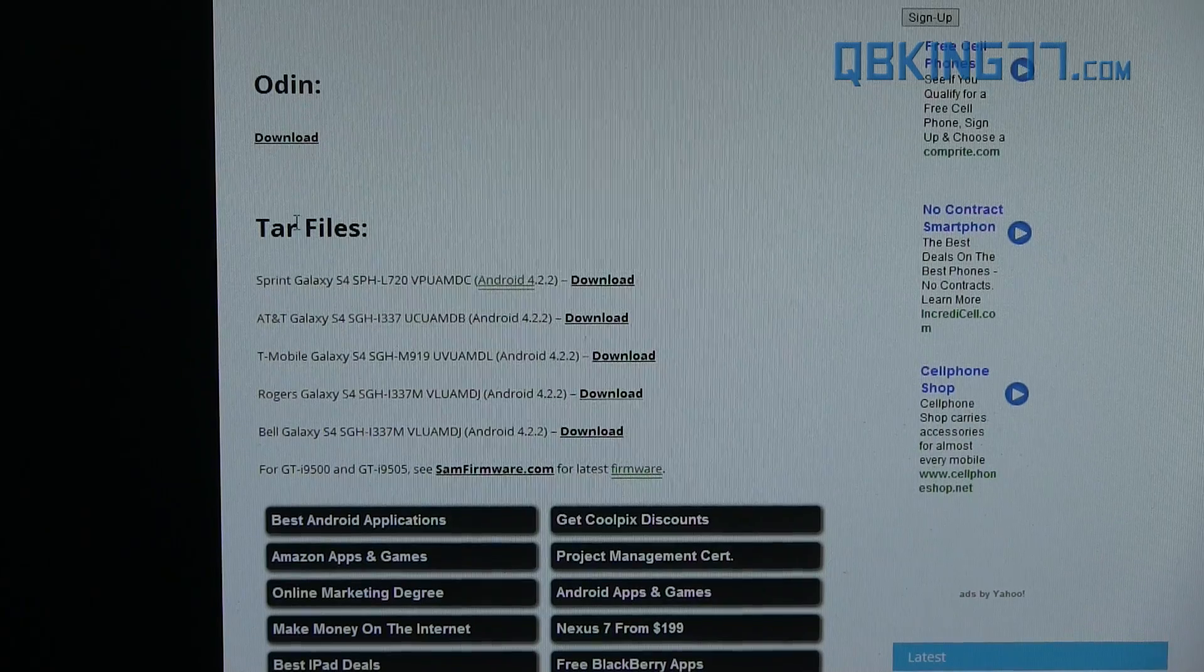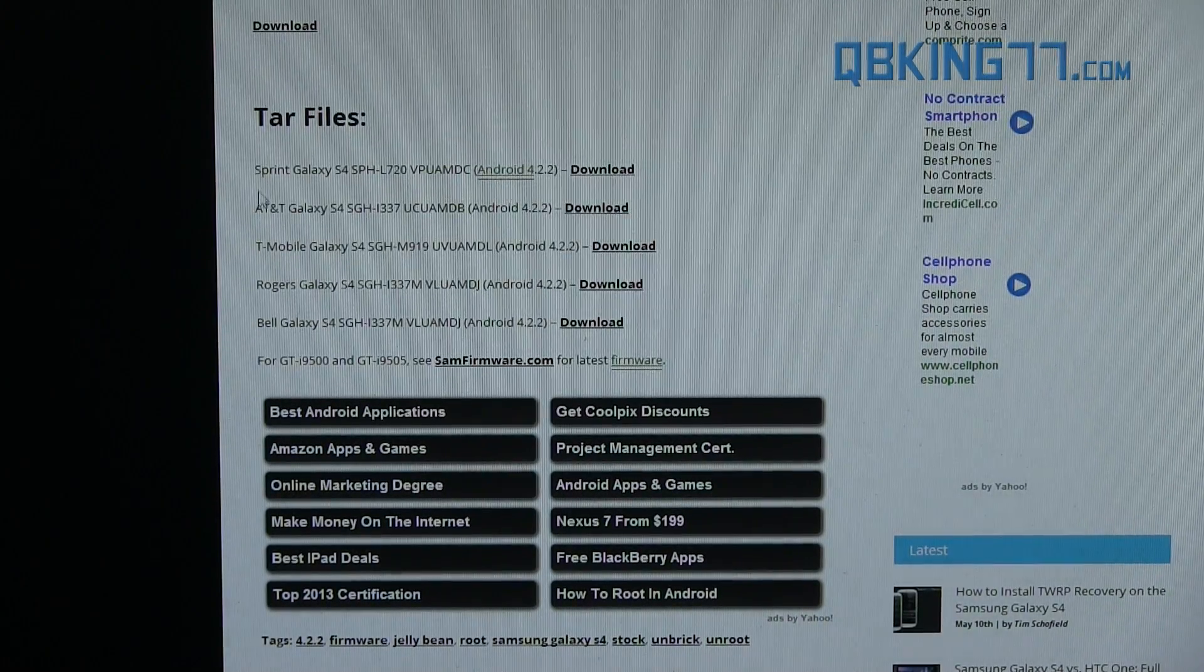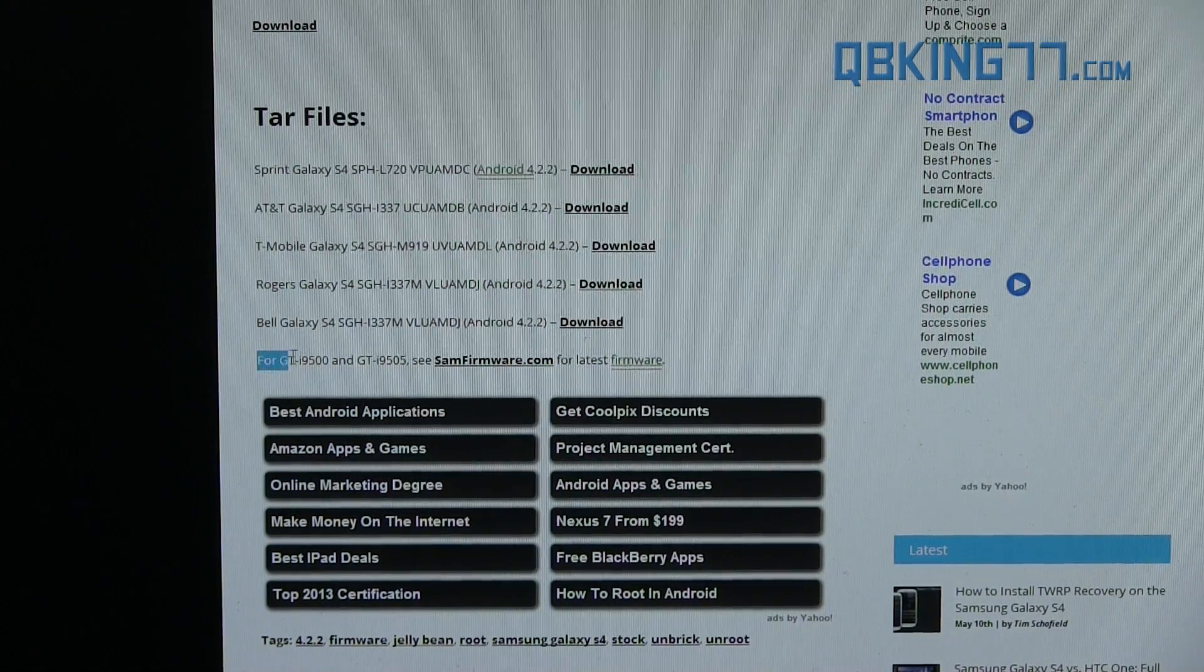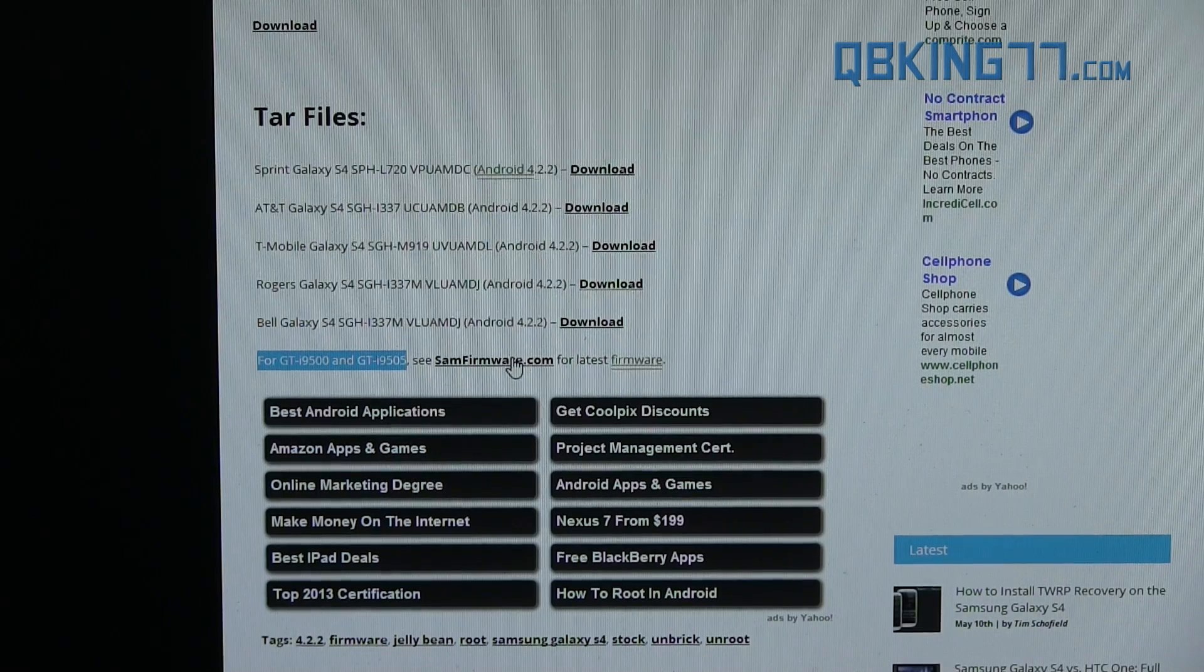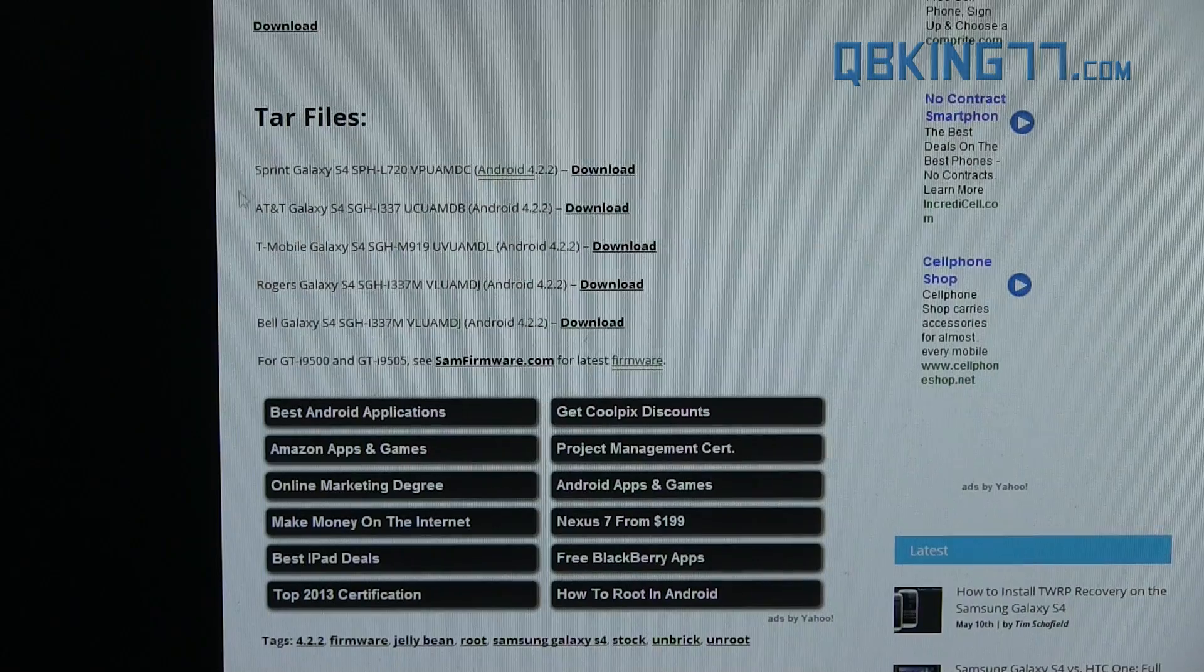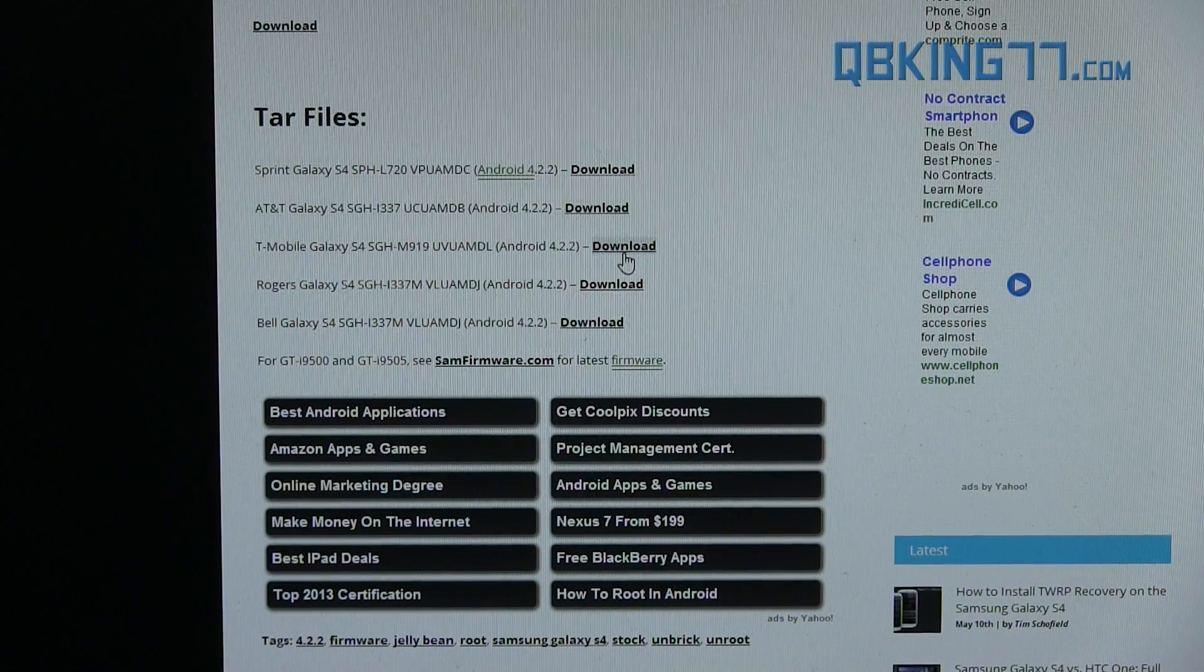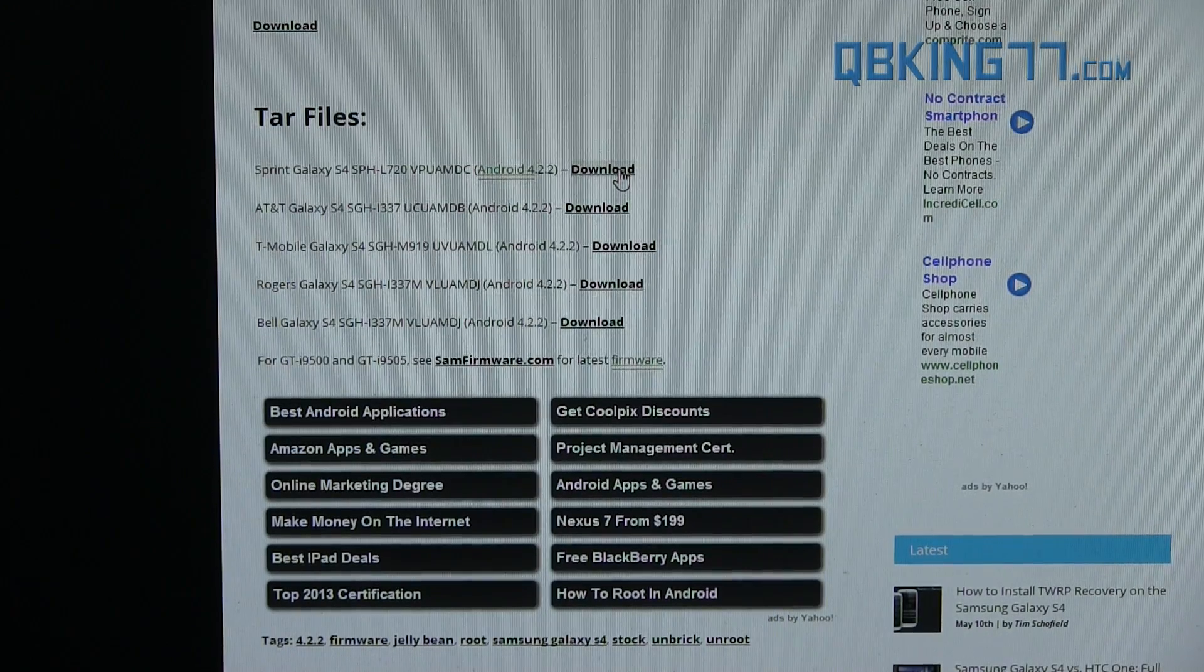And then you're going to need to download a TAR file. So make sure you select the proper one. You'll see there's Sprint, AT&T, T-Mobile, Rogers Bell. And if you have a GTI 9500 or GTI 9505, you need to go to samfirmware.com to download the TAR file. Make sure you find out whatever variant that you do have and download the specific TAR file for your device. So I have the Sprint, so I would click on this one and download the Sprint download.